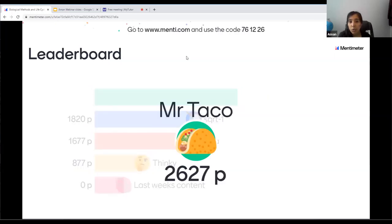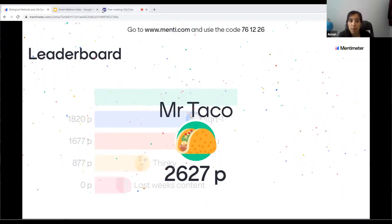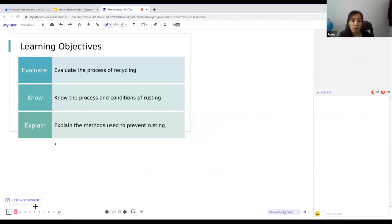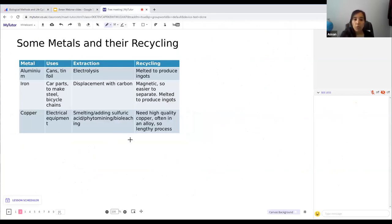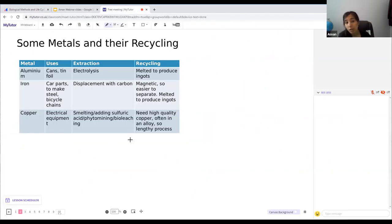Any questions on the quiz? Let's go back to the lesson. We're starting off with recycling. There are three common metals that are recycled in the UK and worldwide. Starting with aluminium — it's used for cans and tin foil. Aluminium is extracted using molten electrolysis of aluminium oxide. When recycled, aluminium is melted to produce ingots.